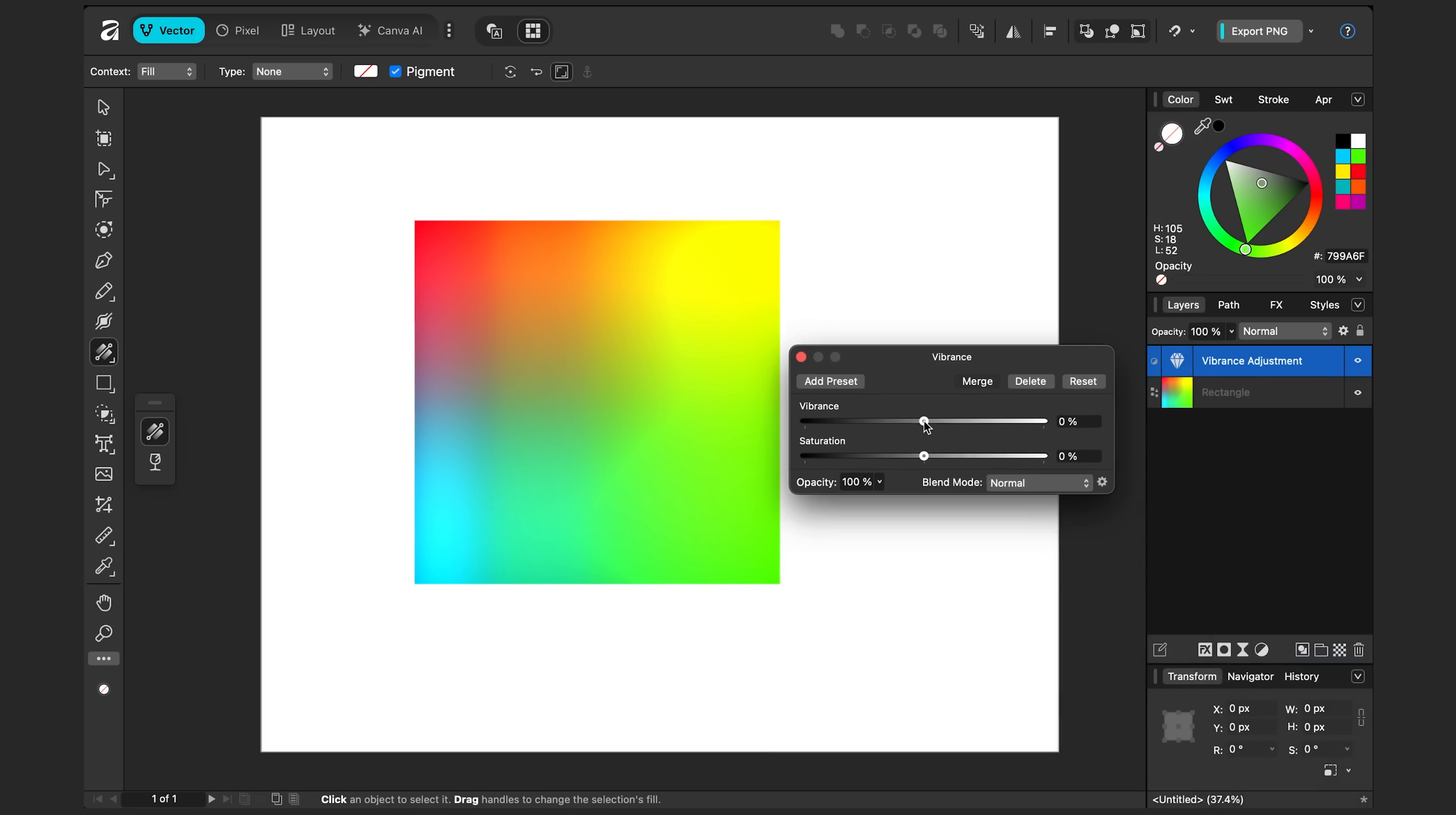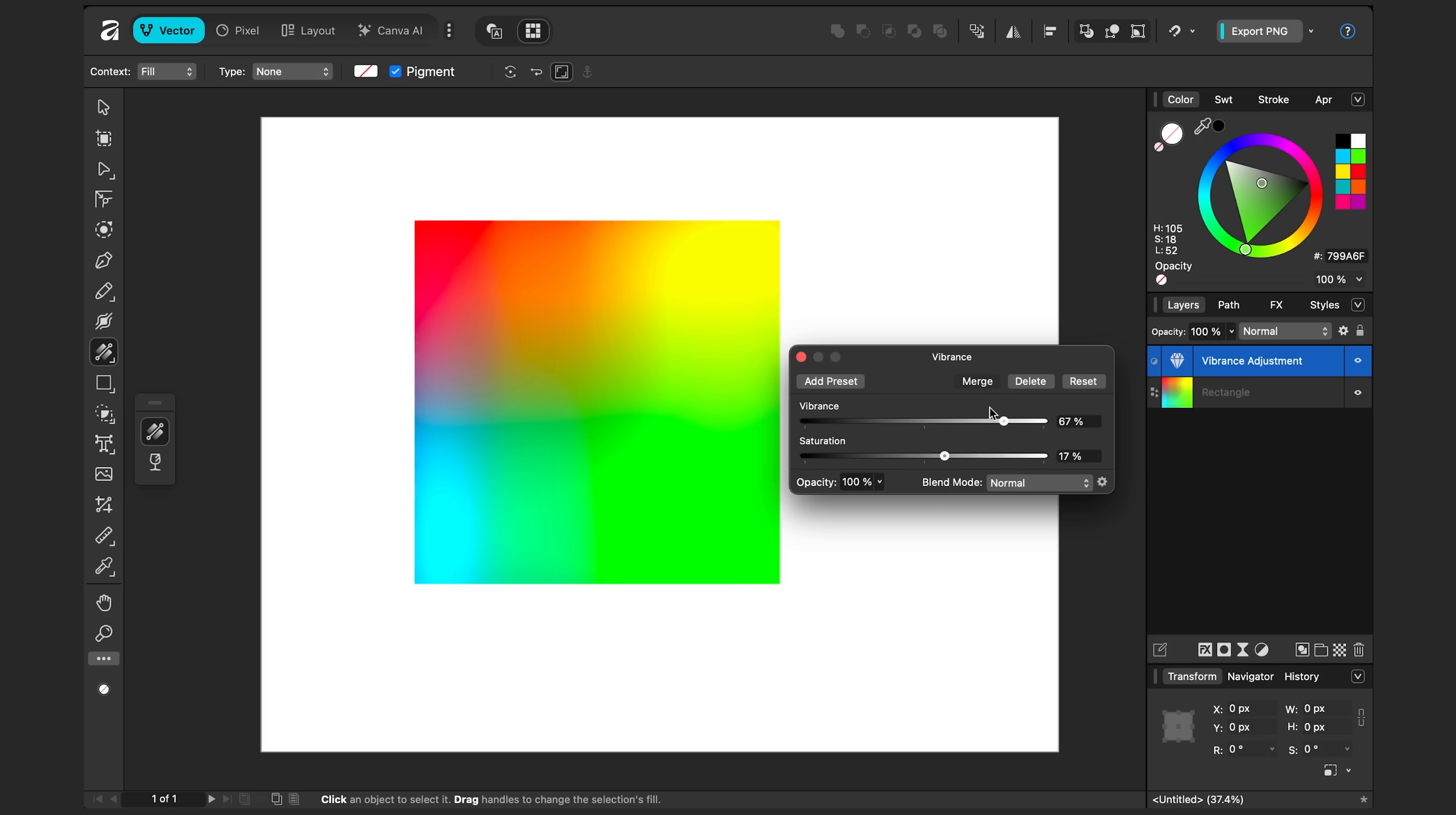And with these sliders, we can control the vibrance or even saturation. So notice how I drag the saturation up, I'm getting a changed effect over here. Again, whether or not this looks good in your situation will vary, but it's a good tool to know.